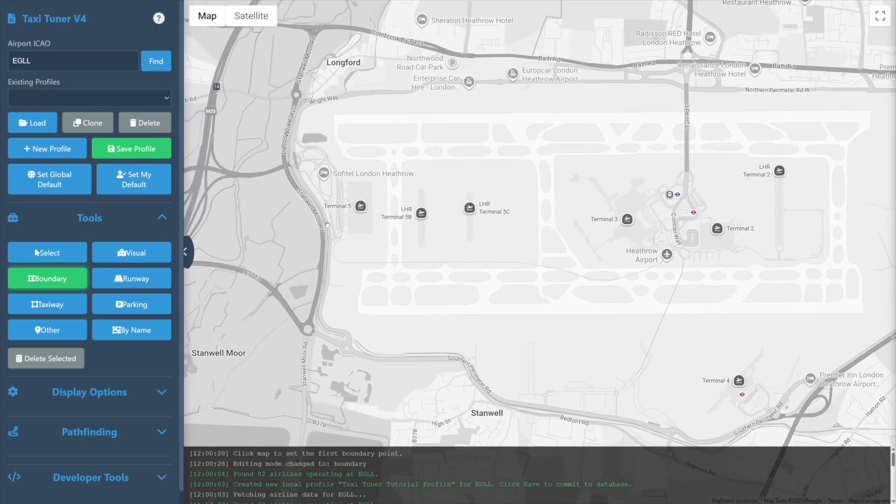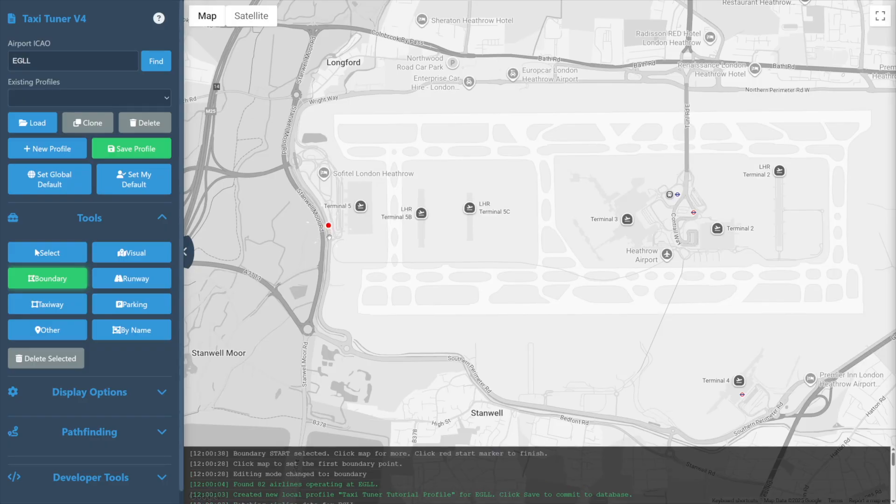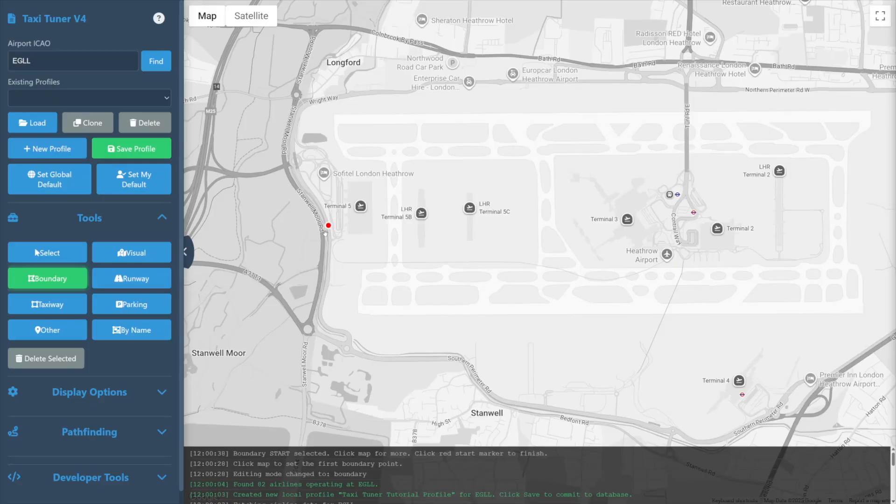Simply left click to designate your starting point. A small red dot will appear to signify we've started our boundary. We then may continue to click to define the airport boundary.